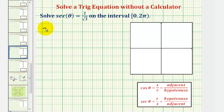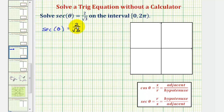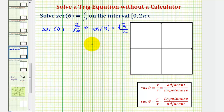For the first equation, secant theta equals two divided by square root three. To use a unit circle, it'll be helpful to recognize that secant theta is the reciprocal of cosine theta, as long as x doesn't equal zero. Note that when x equals zero, secant theta is undefined because we have division by zero. So if secant theta equals two divided by square root three, then cosine theta equals the reciprocal, which would be square root three divided by two.